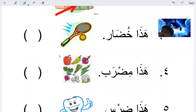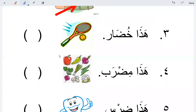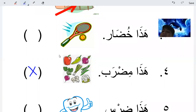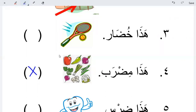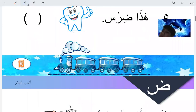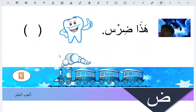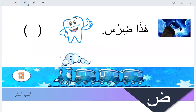Translation: midrab is a racket - good. What about point number three? Khudar, khudar is... good, because khudar is vegetable - good. The dirs is sahih - good.